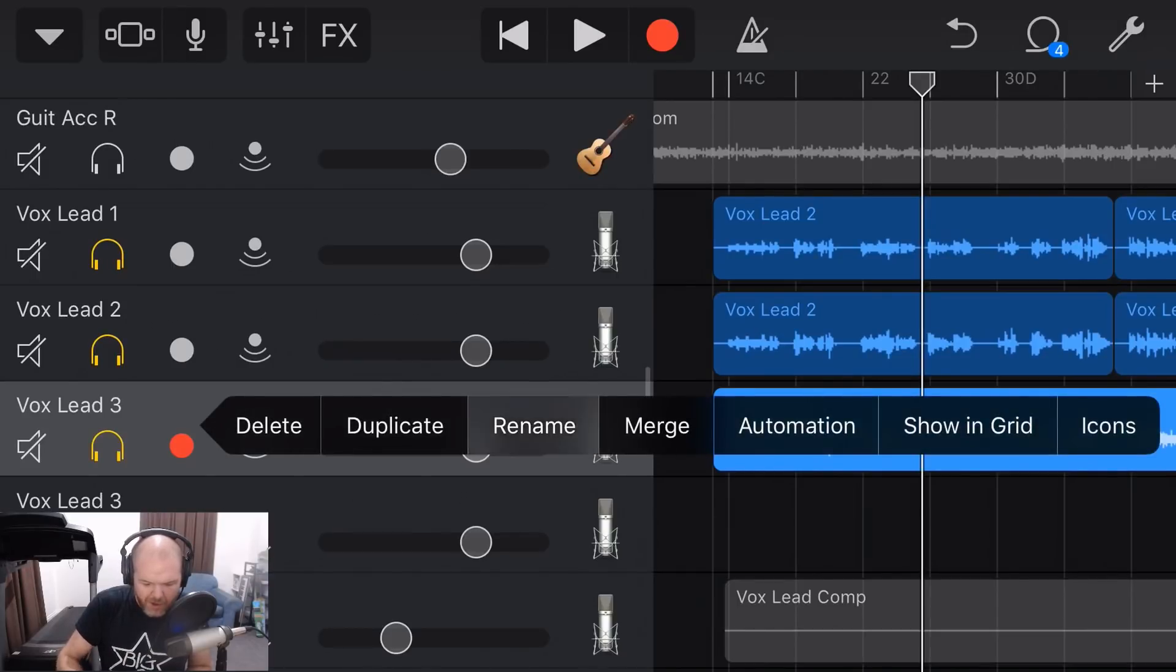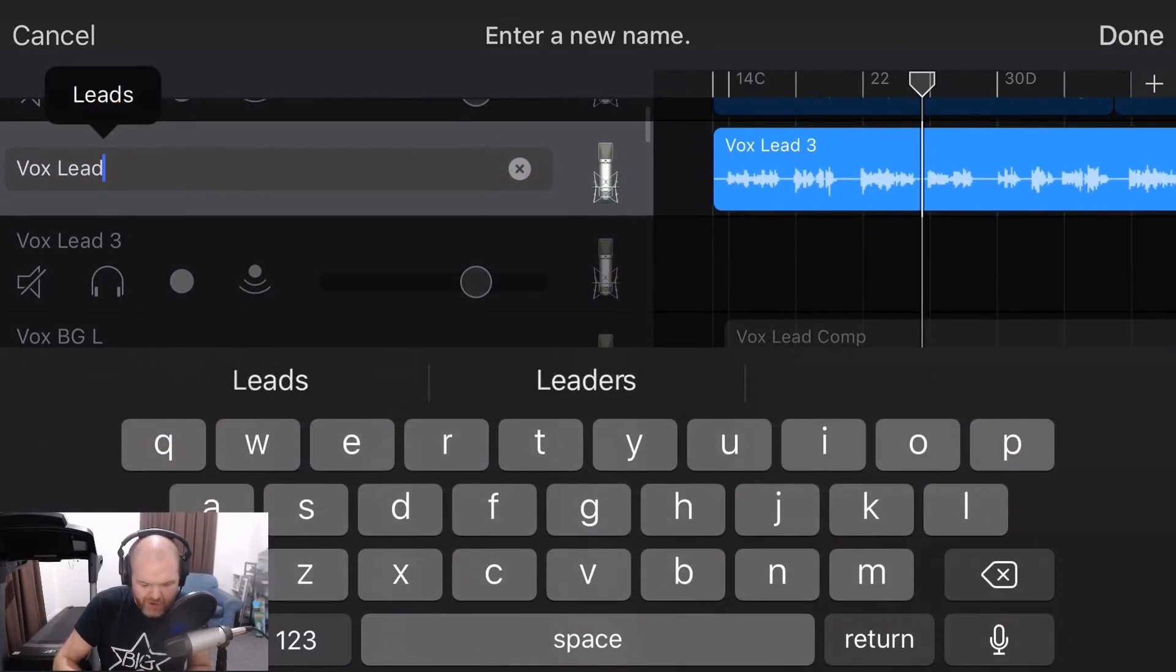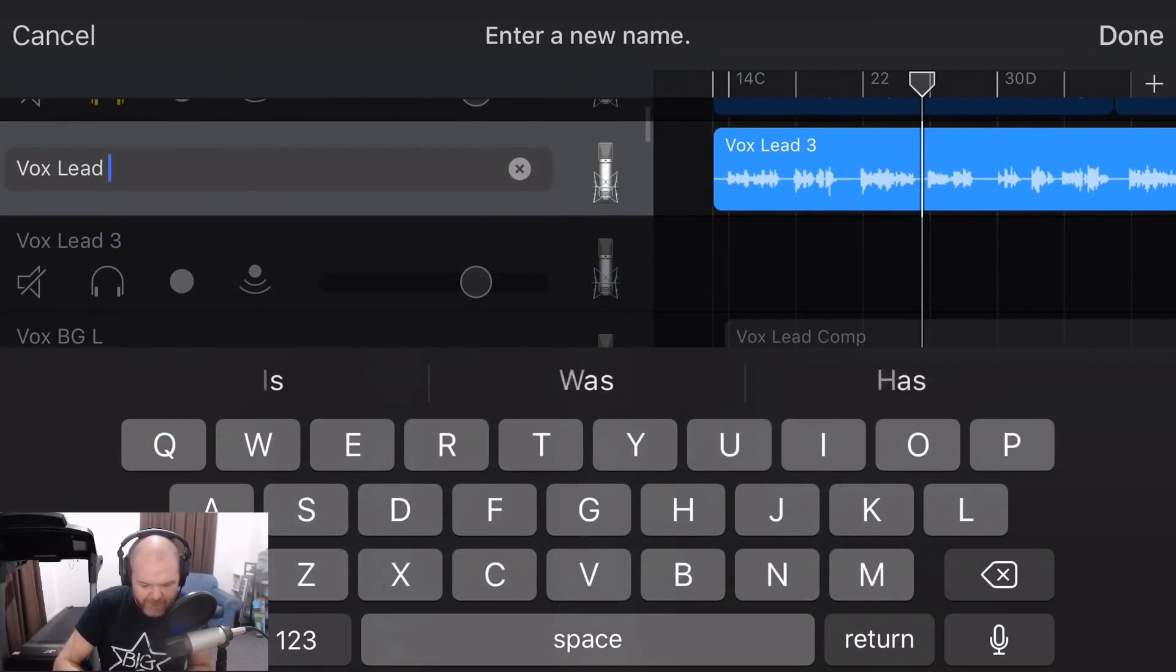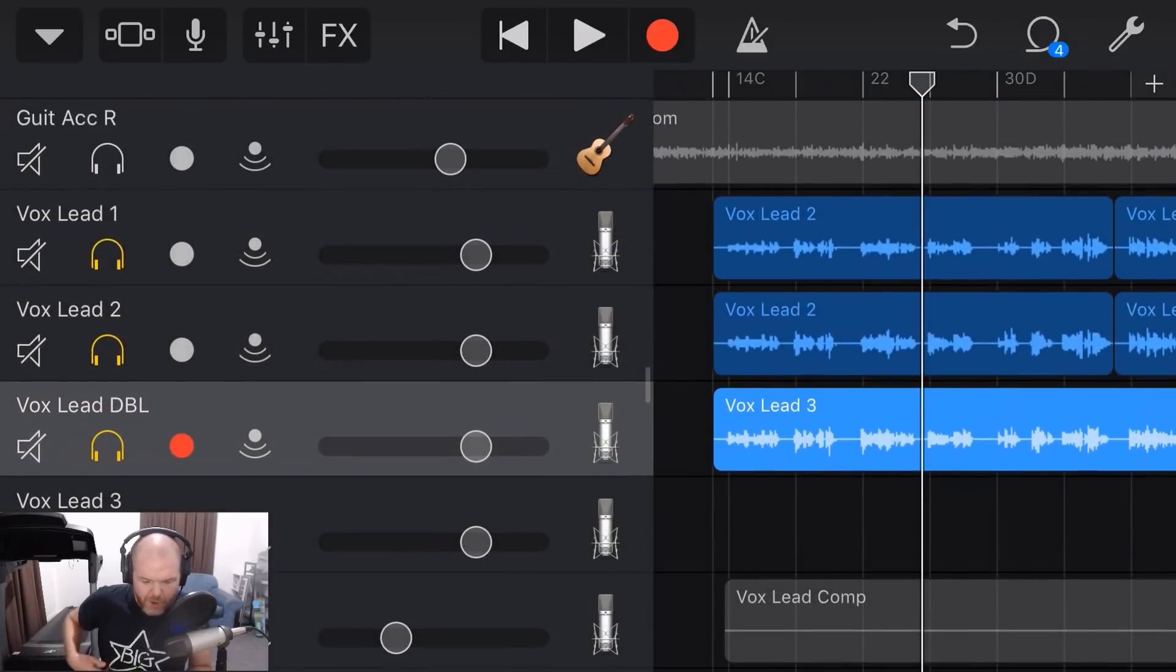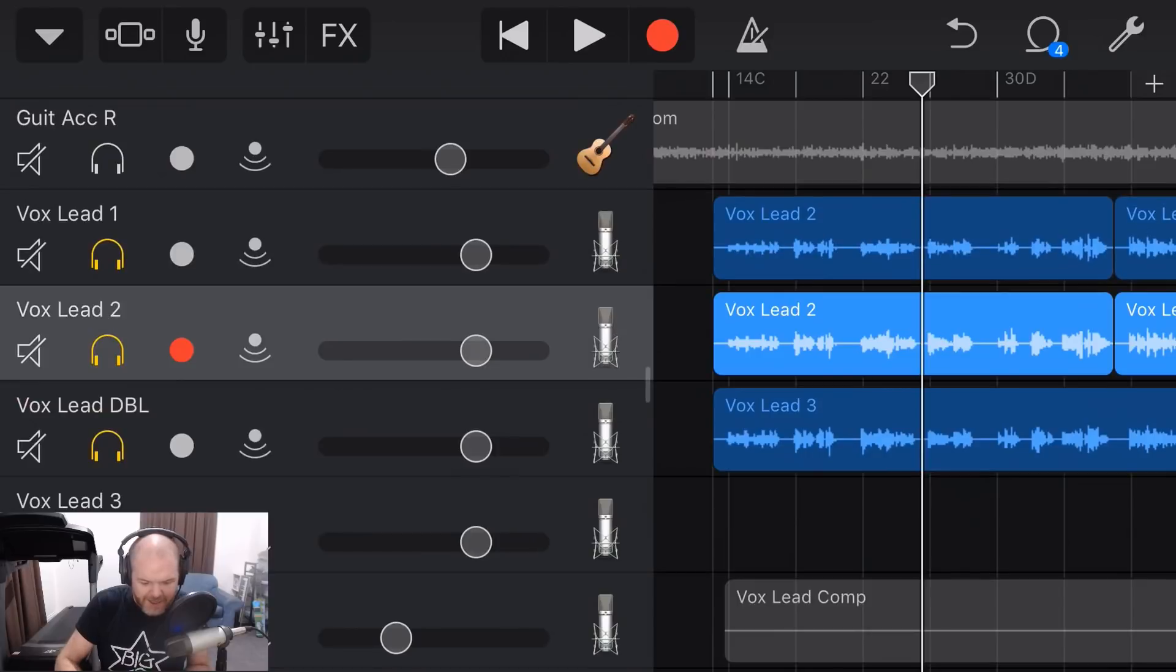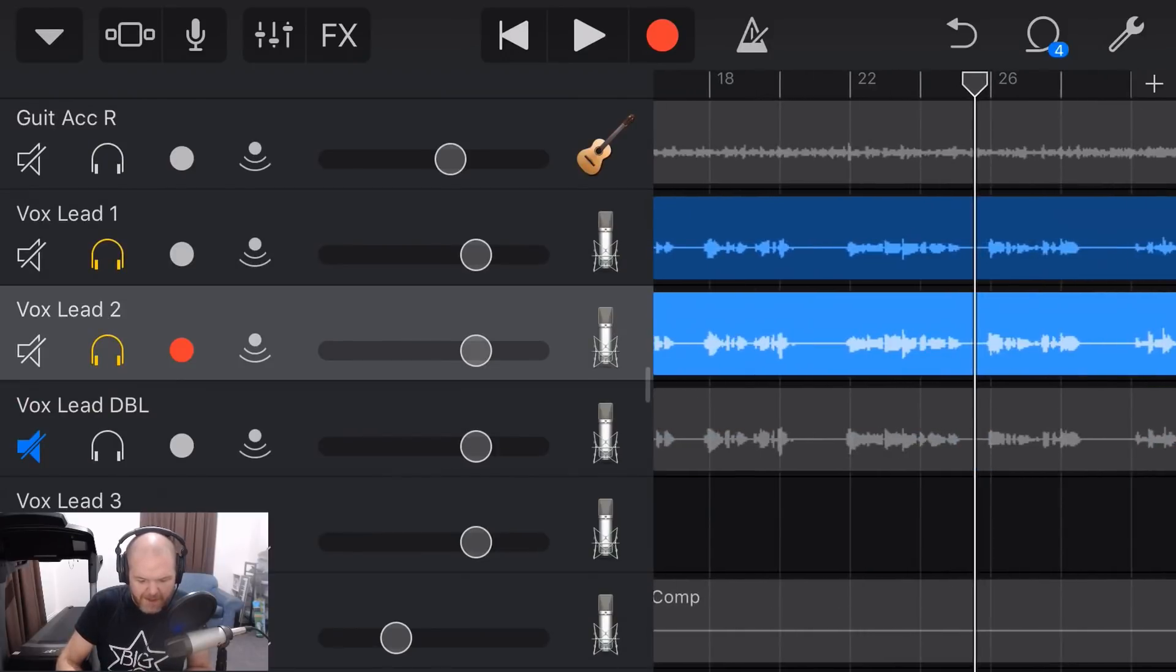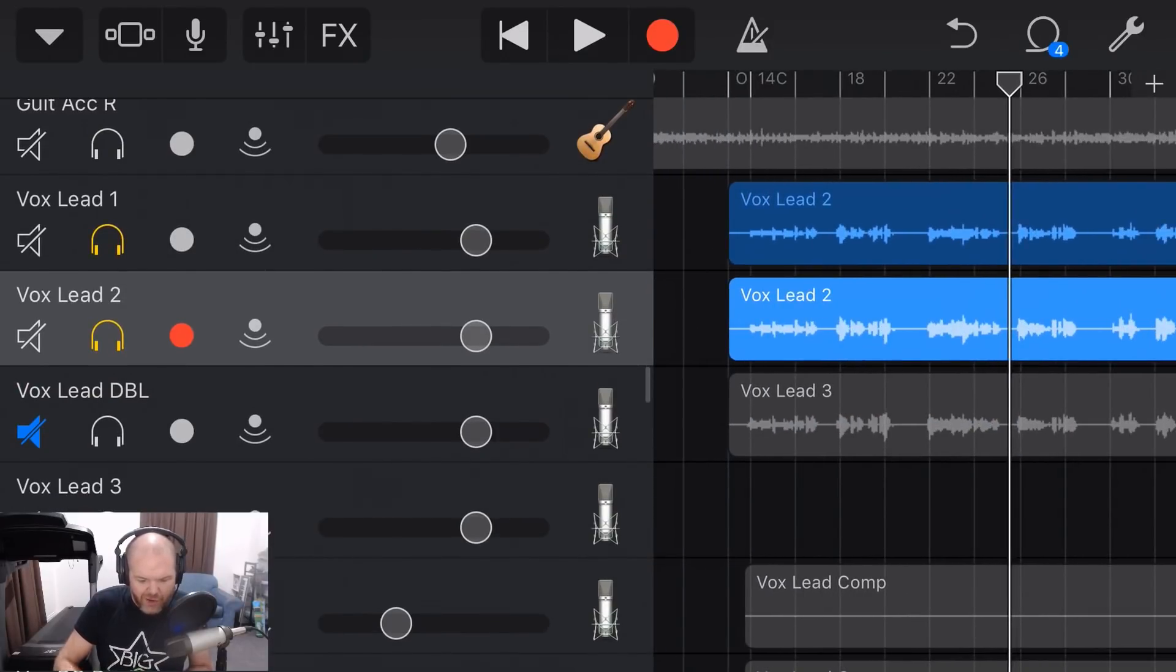So I'm going to leave this as my vocal double. So in fact, what I'm going to do is I'm going to come in here, I'm going to rename this track as Vocal Lead DBL. That way, I know I'm not going to be using this for my comping, and that means it's going to be an easier job to find the best vocal take out of one and two.